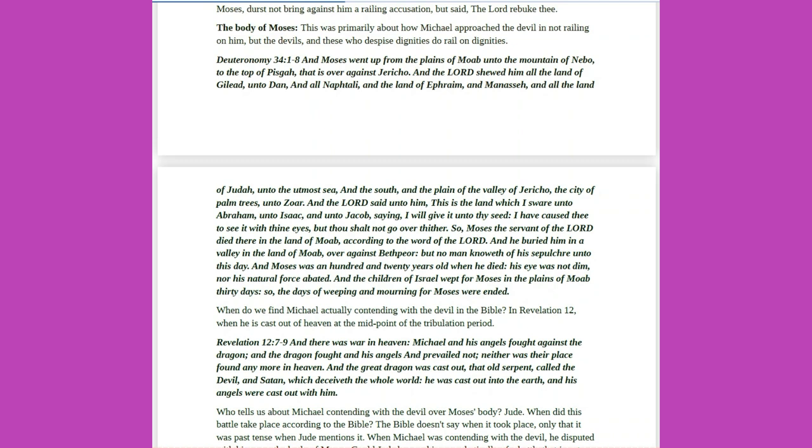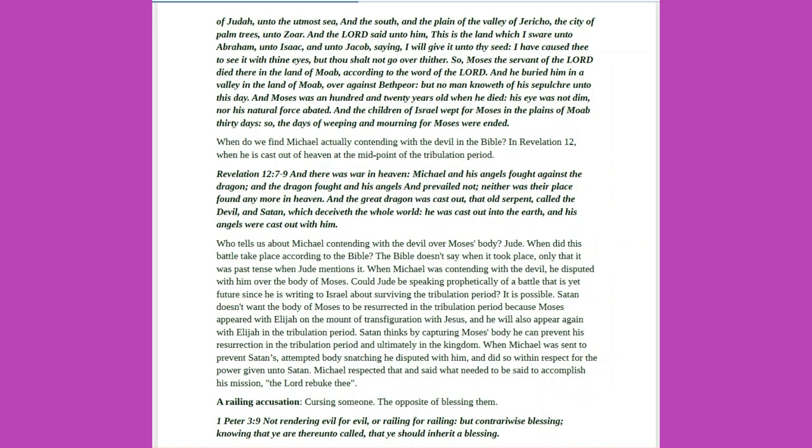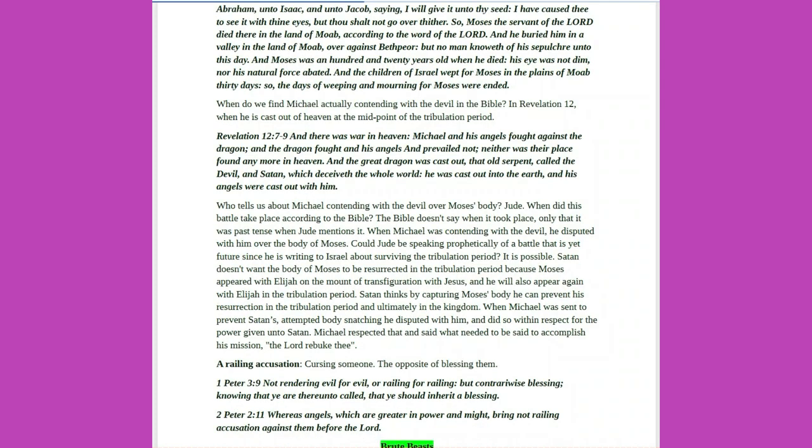Deuteronomy 34 verses 1 to 8 describes Moses going up from the plains of Moab unto the mountain of Nebo, where the Lord showed him all the land. The Lord said unto him, This is the land which I swear unto Abraham, unto Isaac, and unto Jacob, saying, I will give it unto thy seed. I have caused thee to see it with thine eyes, but thou shalt not go over thither. So, Moses the servant of the Lord died there in the land of Moab, according to the word of the Lord. And he buried him in a valley in the land of Moab, over against Bethpier. But no man knoweth of his sepulchre unto this day. And Moses was 120 years old when he died. His eye was not dim, nor his natural force abetted. And the children of Israel wept for Moses in the plains of Moab thirty days.